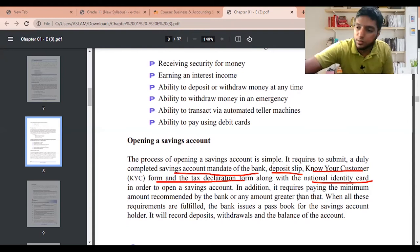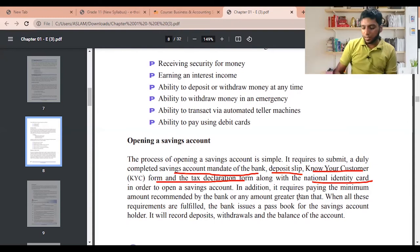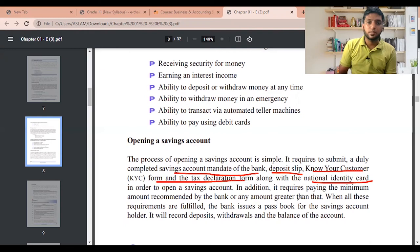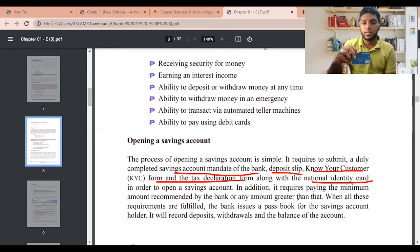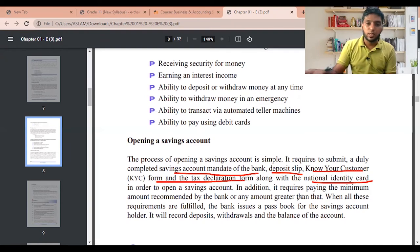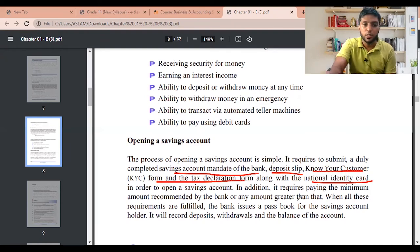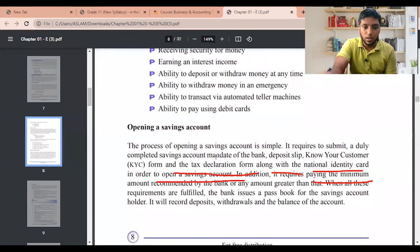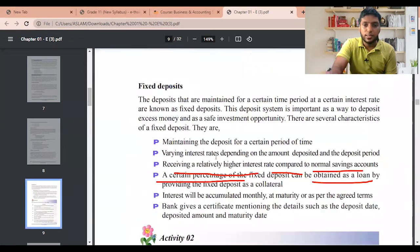They may also give you a debit card — let me show you my debit card. This is a Commercial Bank debit card; it looks like this. Let's move on to the next deposit type.